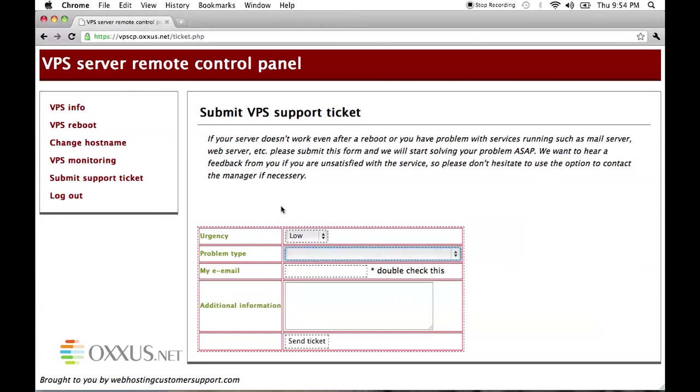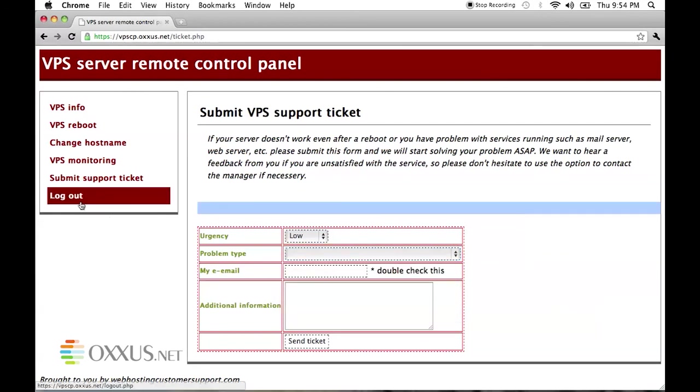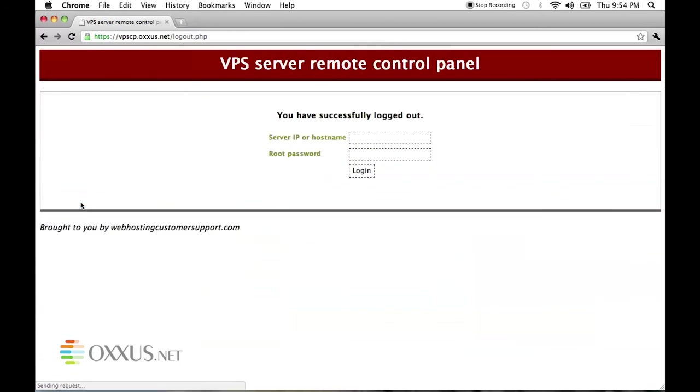Full documentation on this is available on wiki pages on Oxus.net. Thank you once again for watching Oxus videos.